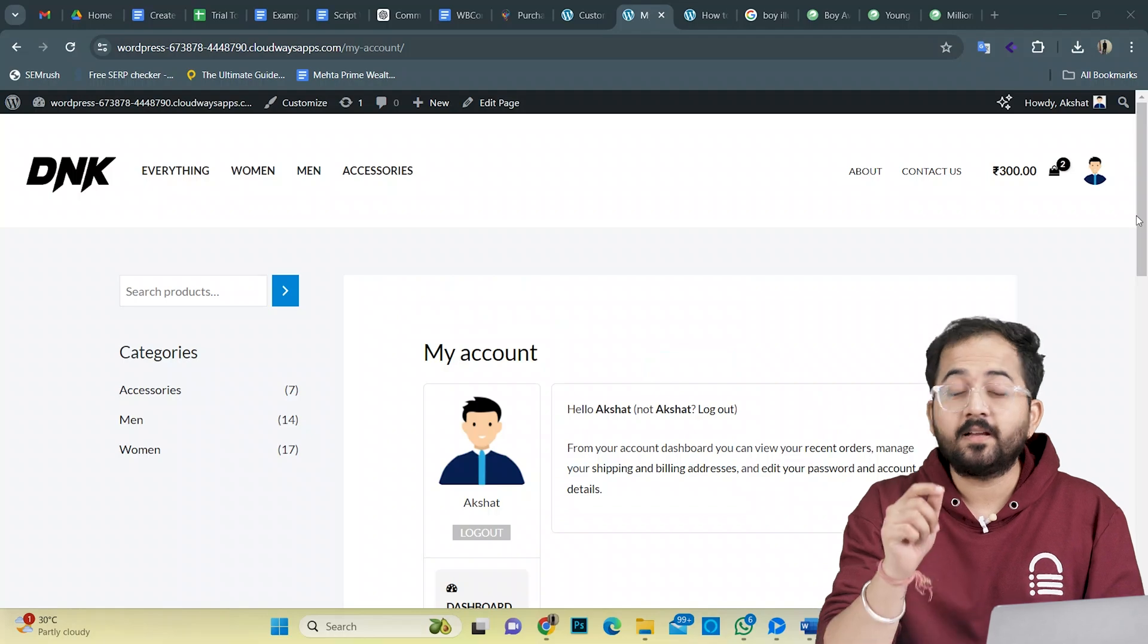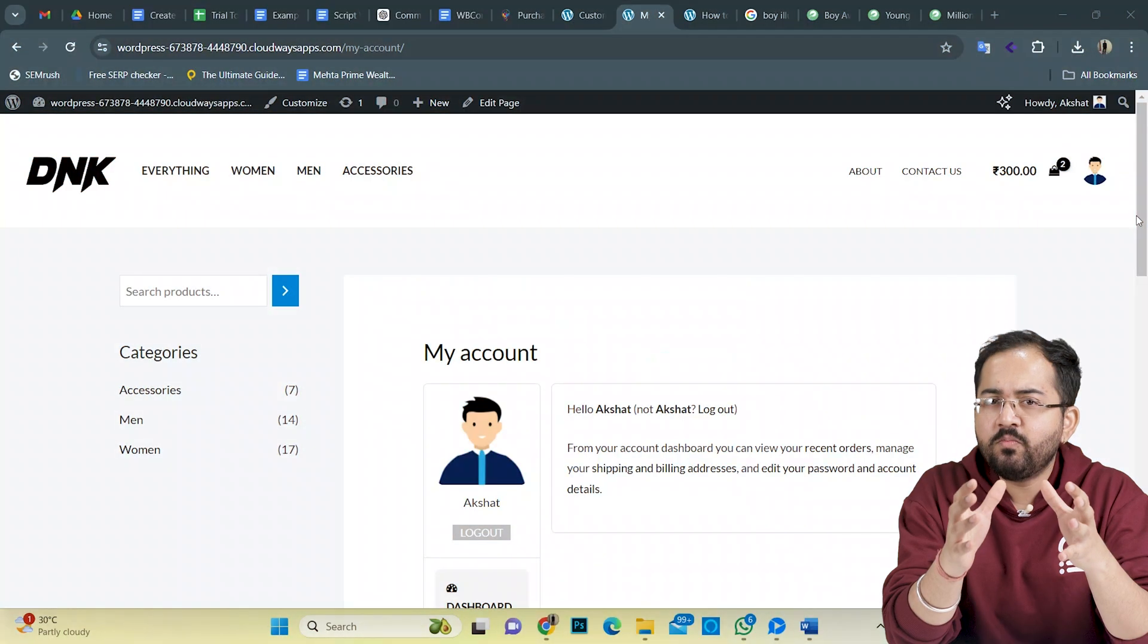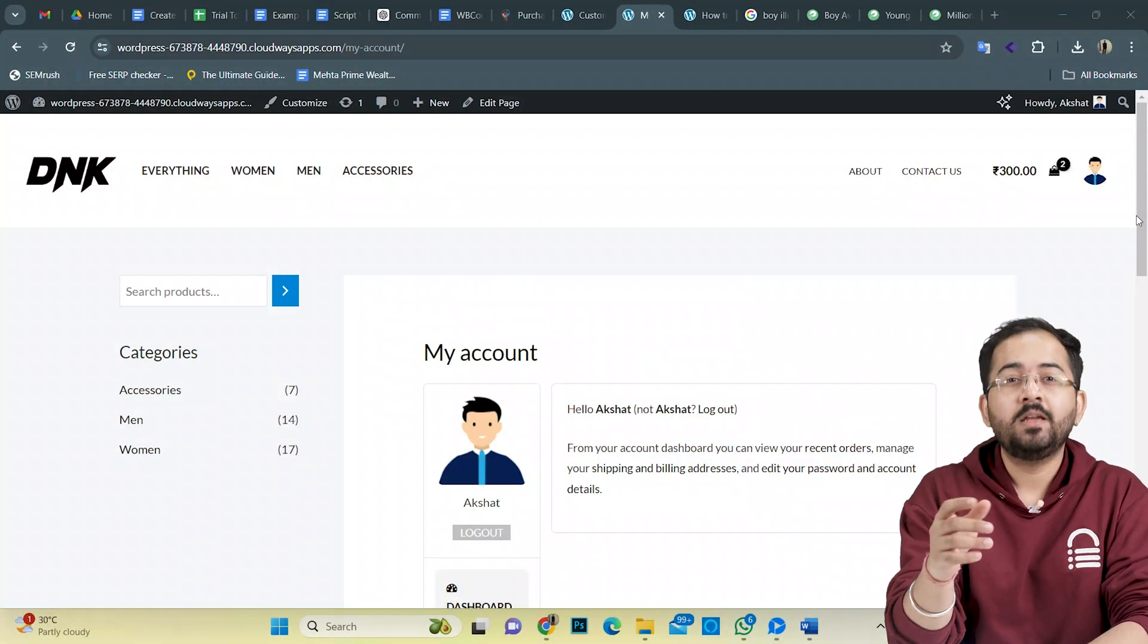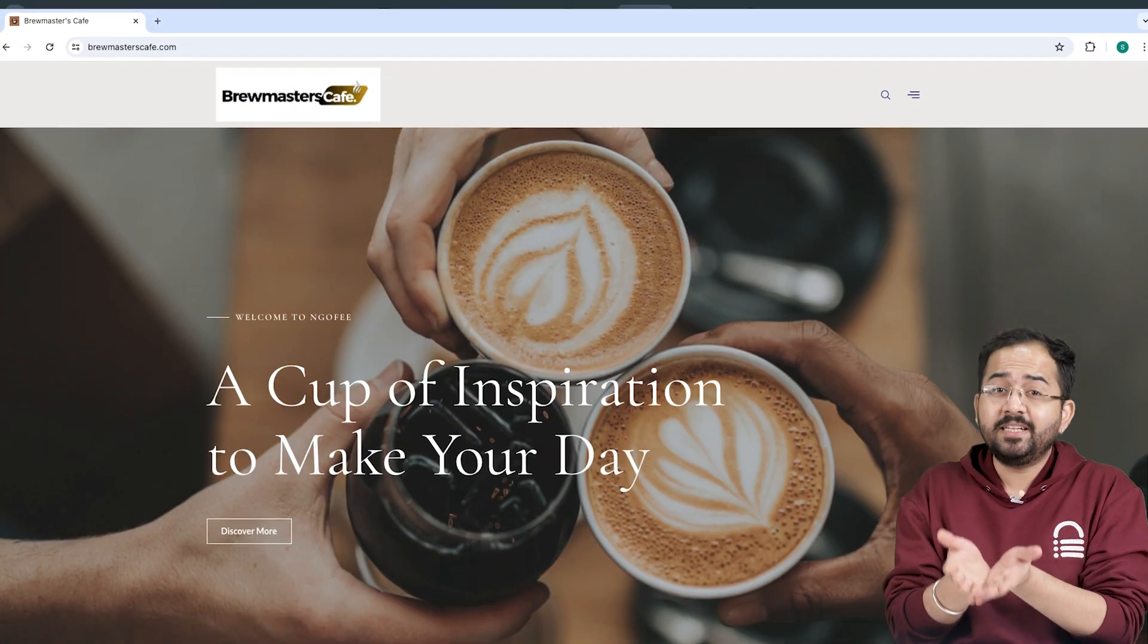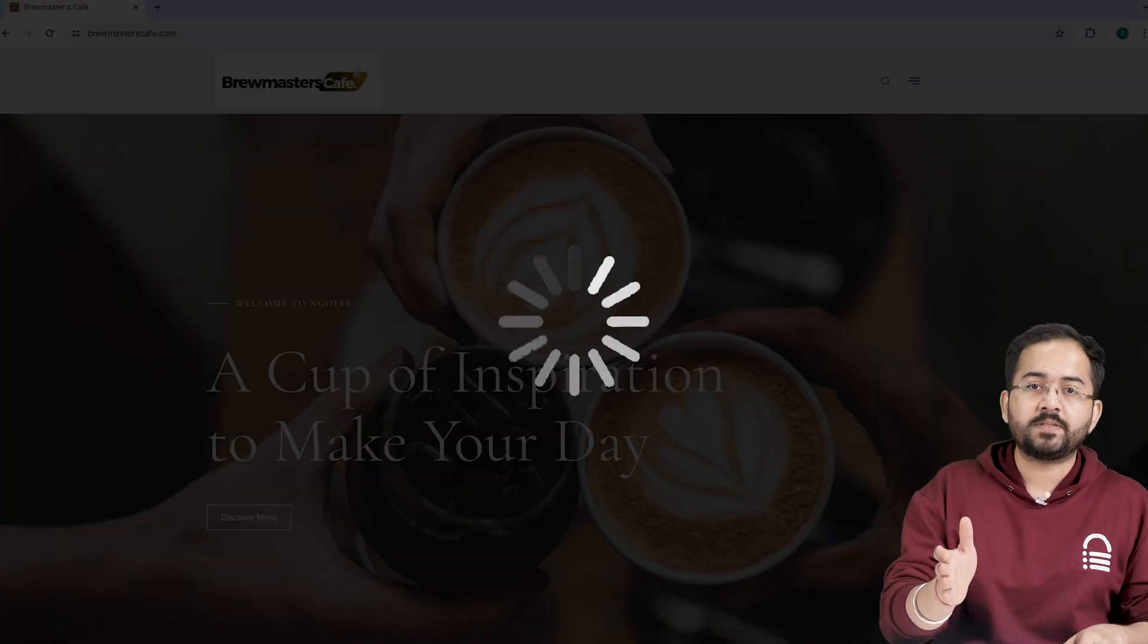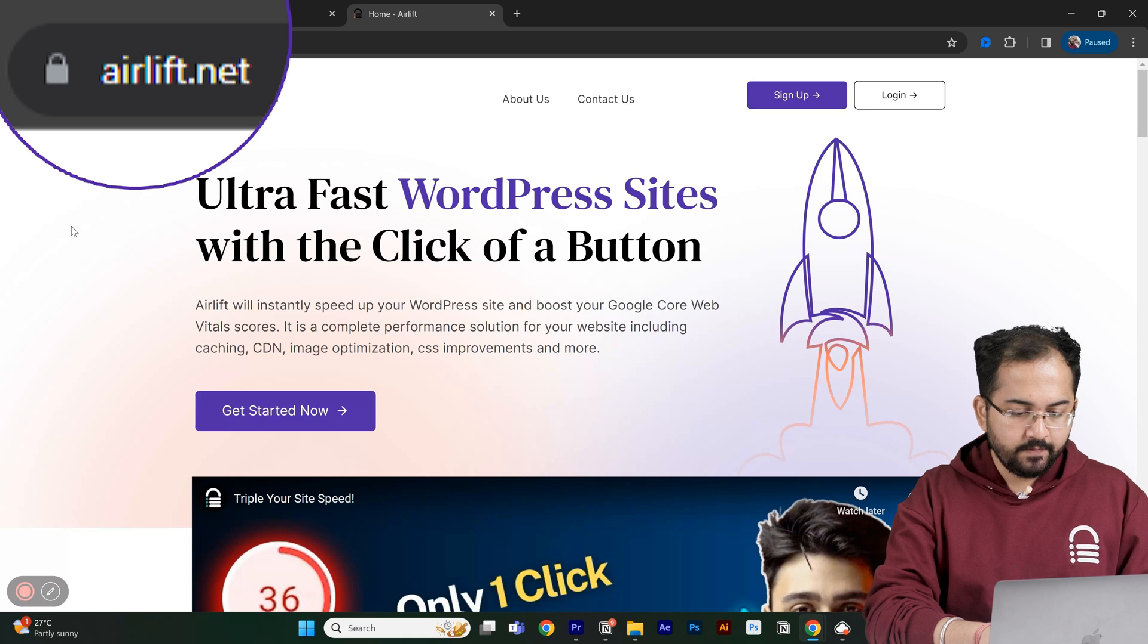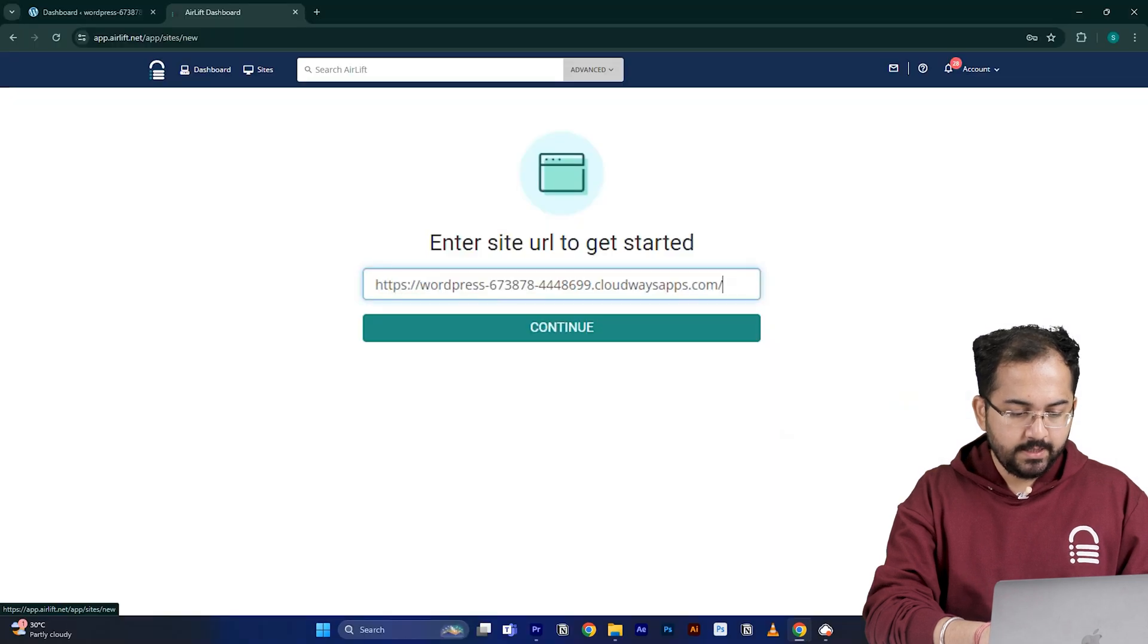Now let's see how we can customize this account page. Before we move on, we need to make sure that our site is fast because adding customizations like these can slow down even a new website and drive away visitors. So I'll go to airlift.net, sign up from here, enter my website URL and click continue.